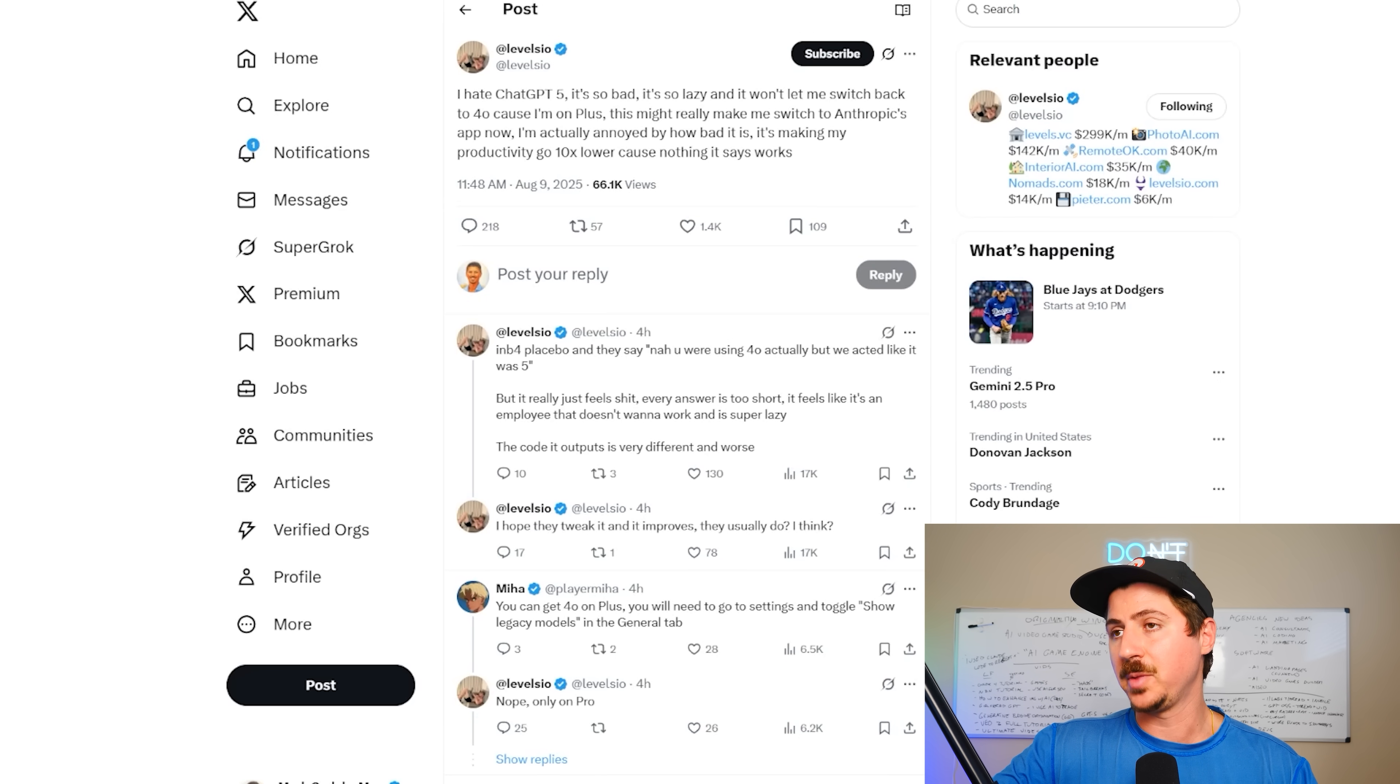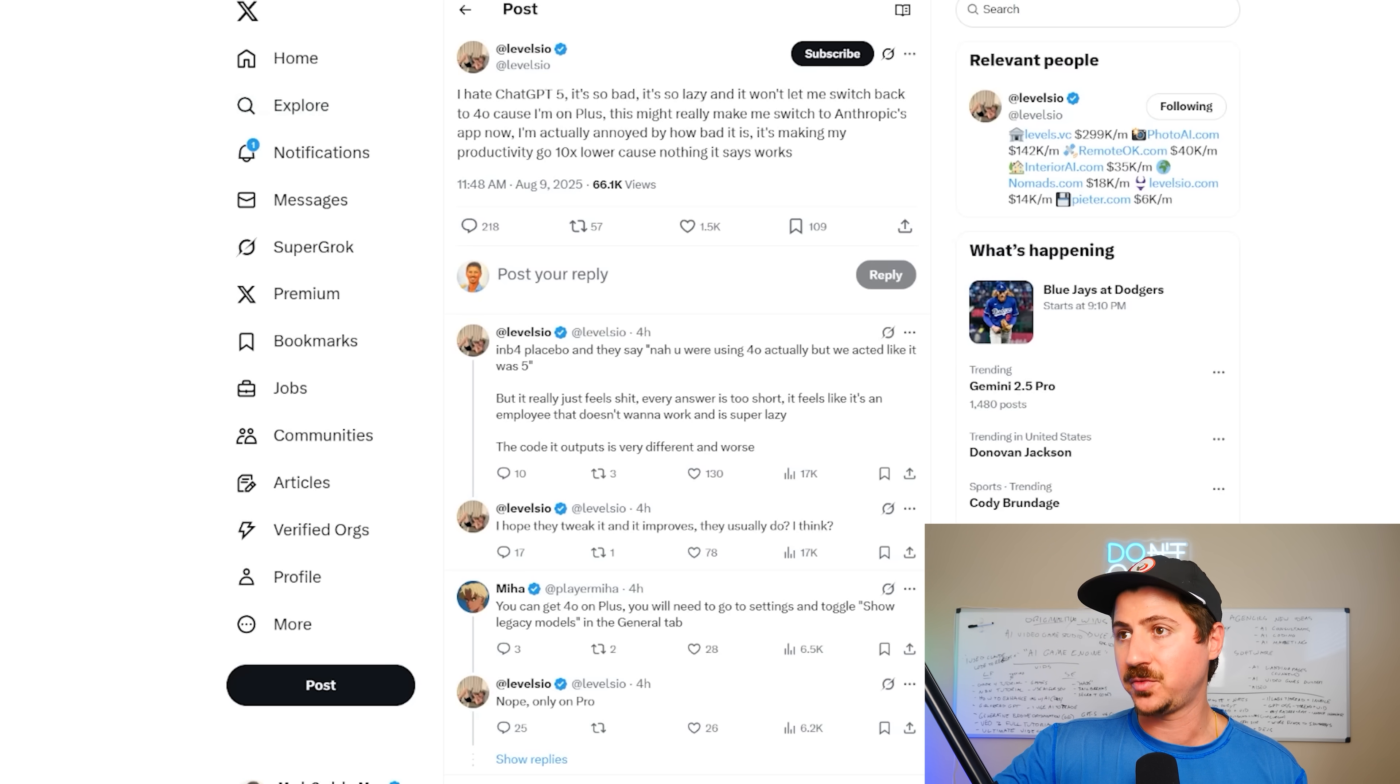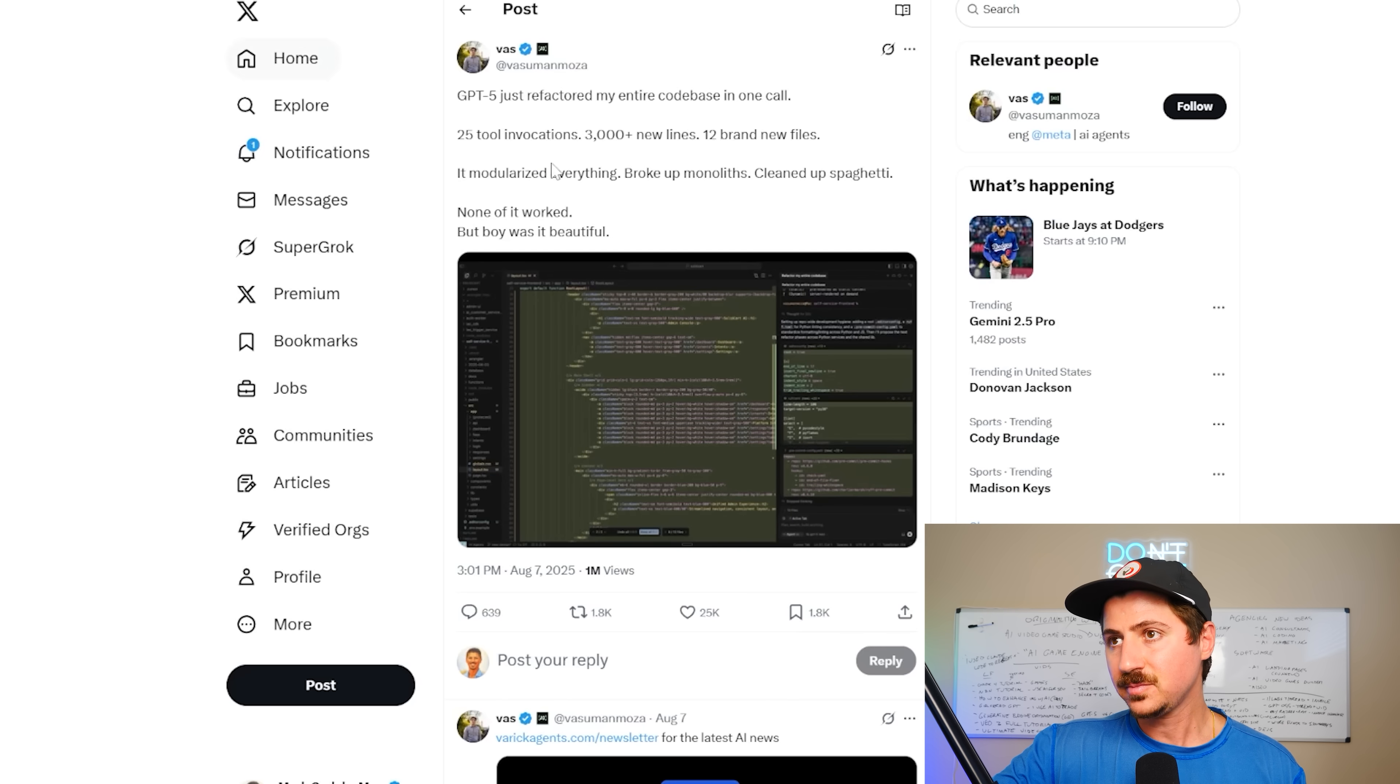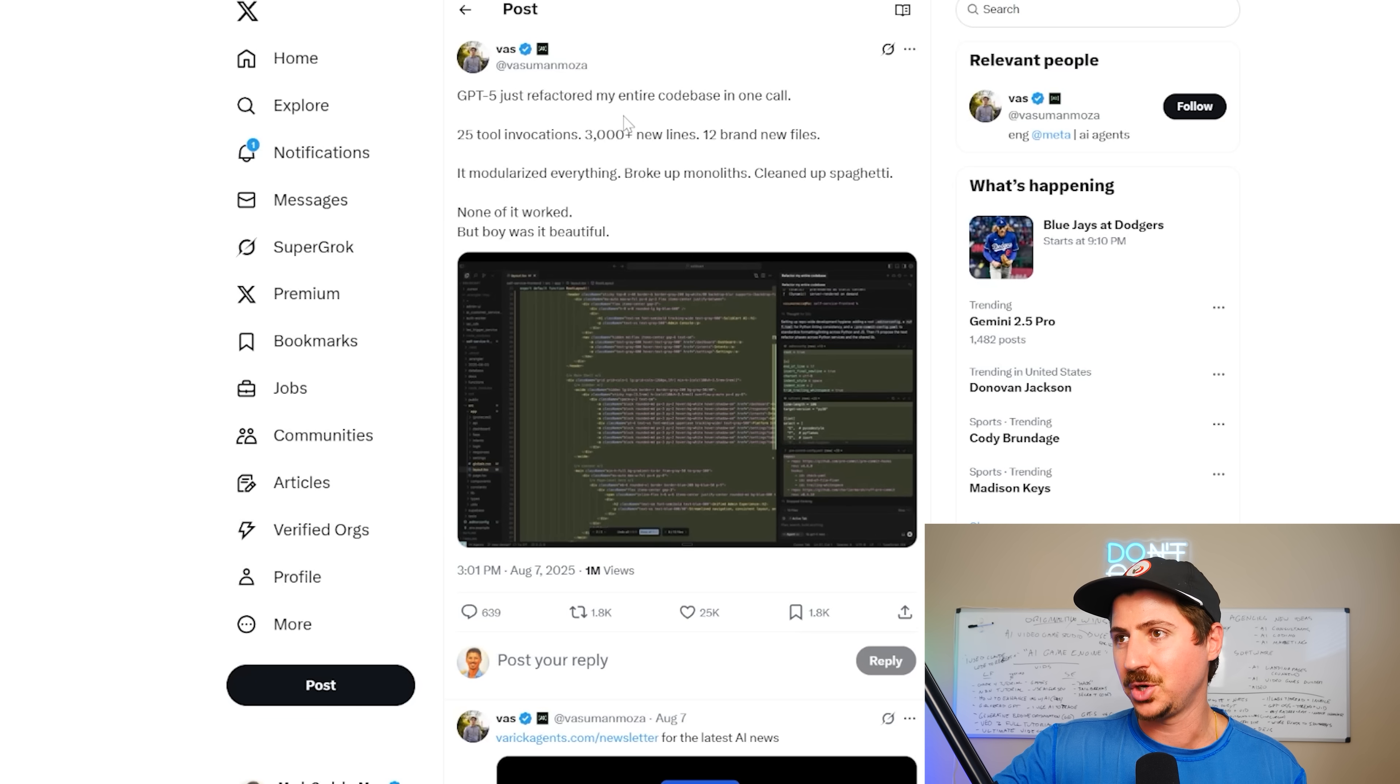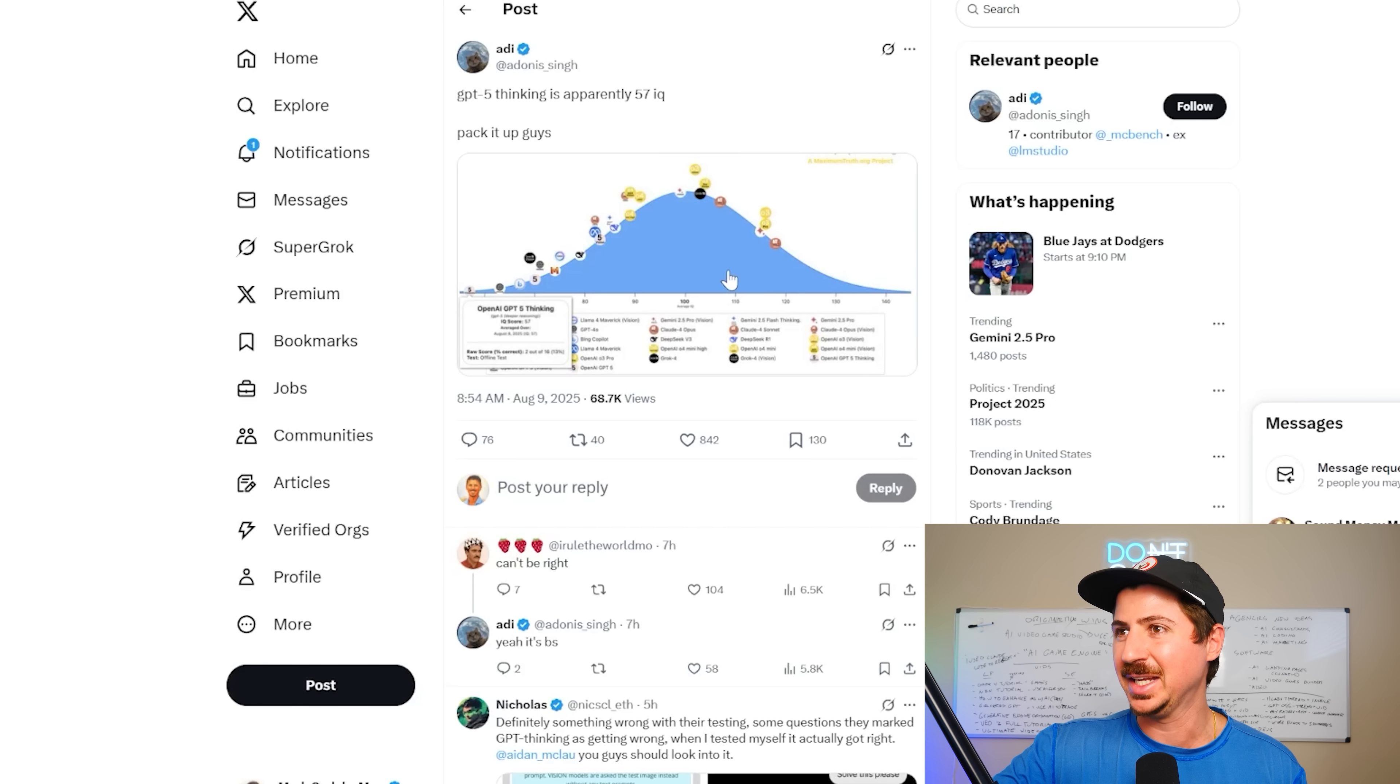A little bit more GPT-5 hate here. This is Levels.io. He's huge on X. I hate GPT-5. It's so bad. It's so lazy, and it won't let me switch back to 4.0 because I'm on Plus. This really might make me switch to Anthropics app now. I'm annoyed. This is making my productivity 10x lower. He had GPT-5 refactor his whole code base, and it cleaned it up and made it beautiful, but none of it worked.